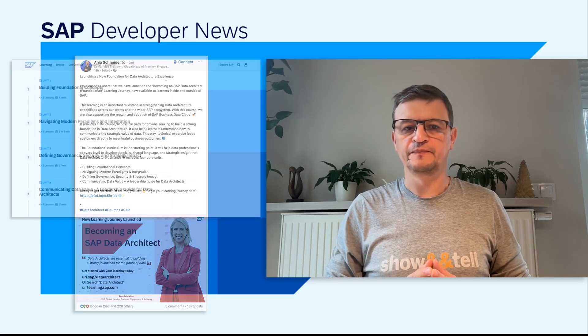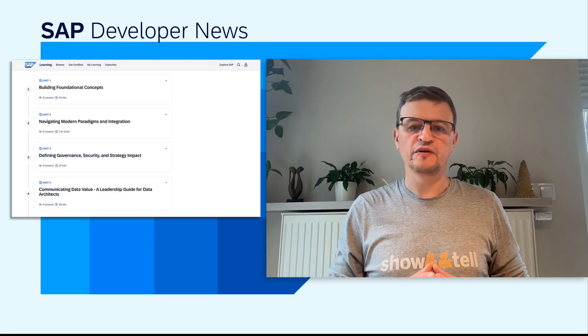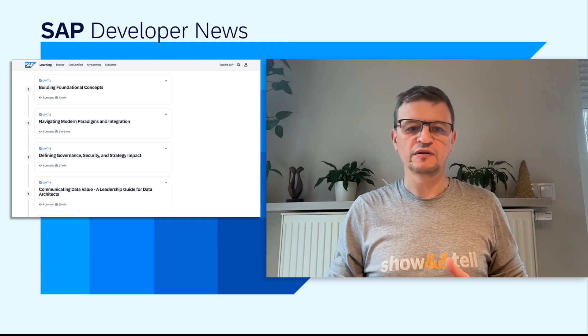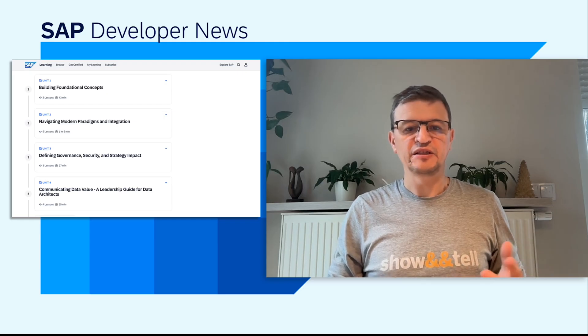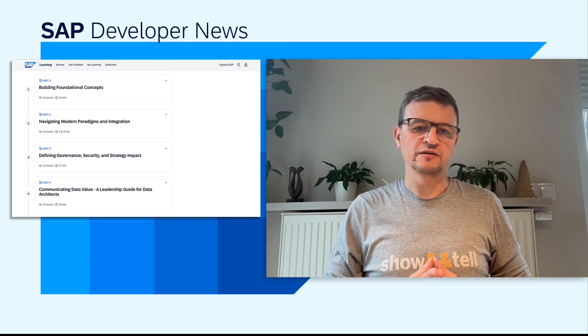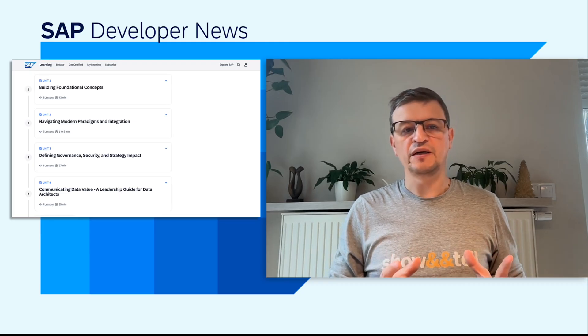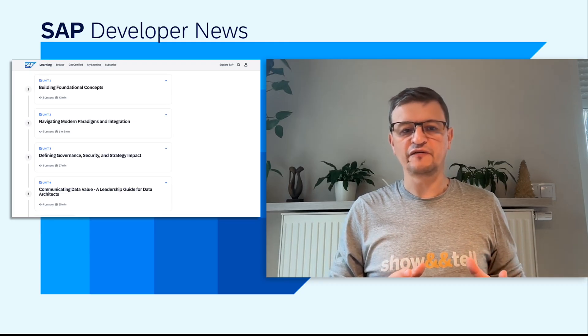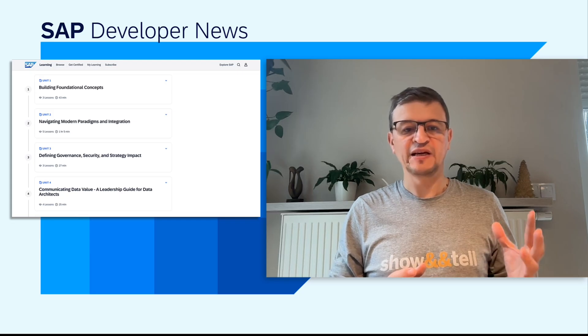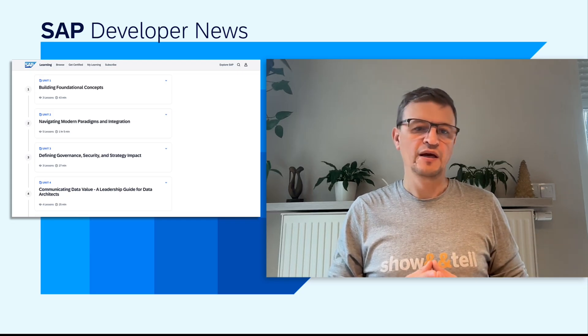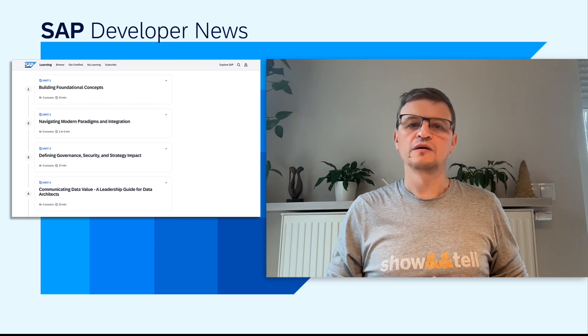We are pleased to announce the launch of the Data Architect Learning Journey — the first fundamental stage of the Becoming a Data Architect Curriculum. The structured program covers four units. Unit 1 focuses on foundational concepts: data modeling, metadata management, and alignment with frameworks like Zachman and TOGAF. Unit 2 explores model paradigms including data mesh, data fabric, data lake, and lakehouse, alongside integration methods like ETL and ELT.